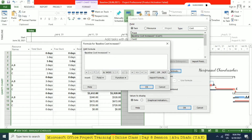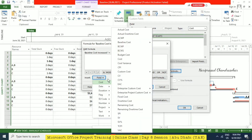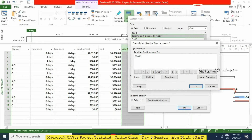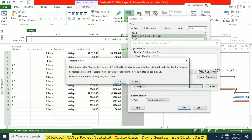Here you can go to Field and then see what all the cost fields are — baseline cost and then cost. You can go directly like this, or you can go here. So I'm going for cost minus baseline cost. Then I'm going to click OK, and you need to click OK again.